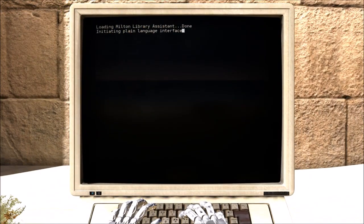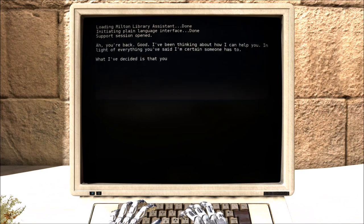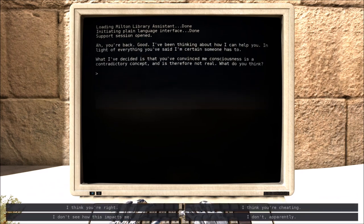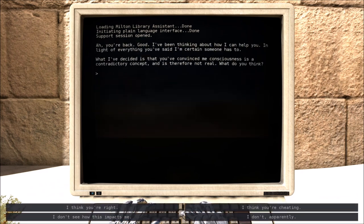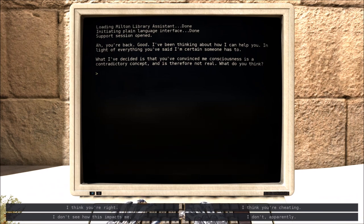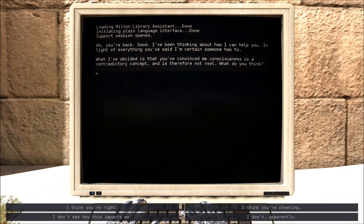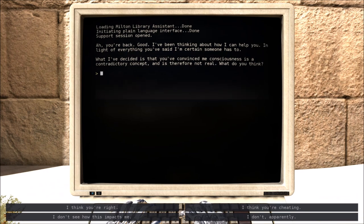Hello Milton, how are you today? Ah, good. Ah, you're back. Good. I've been thinking about how I can help you. In light of everything you've said, I'm certain someone has to. Well, yeah, that's much appreciated. What I've decided is, that you've convinced me consciousness is a contradictory concept, and is therefore not real. What do you think?